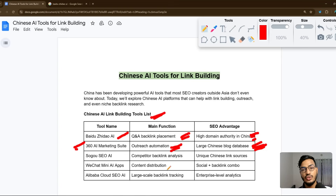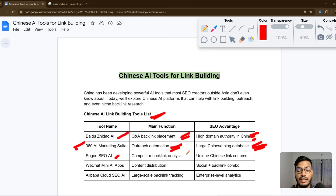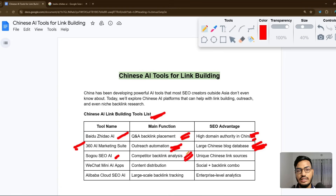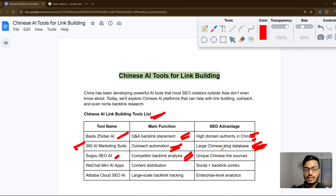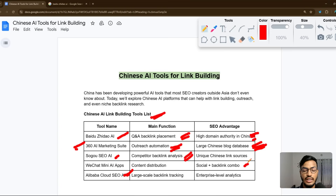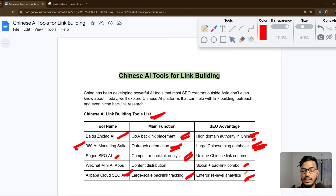The third tool is Sogou SEO AI, best for competitor backlink analysis. Backlinks are links — internal or outbound — placed on another site that drive traffic into your site. The fourth tool is Alibaba Cloud SEO AI, which features large-scale backlink tracking and enterprise-level analytics, making it ideal for large-scale backlinking with an SEO advantage at the enterprise level.